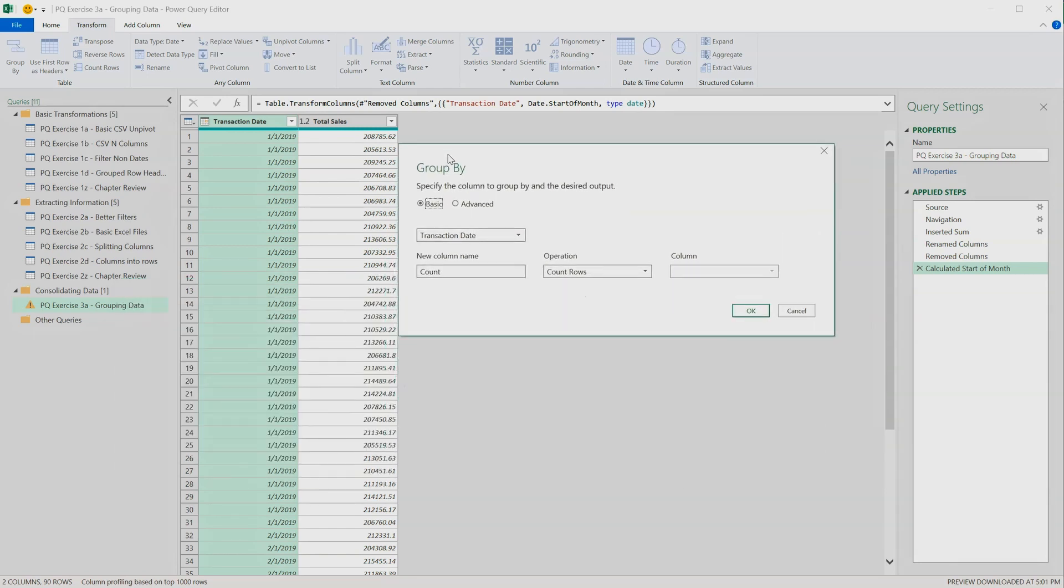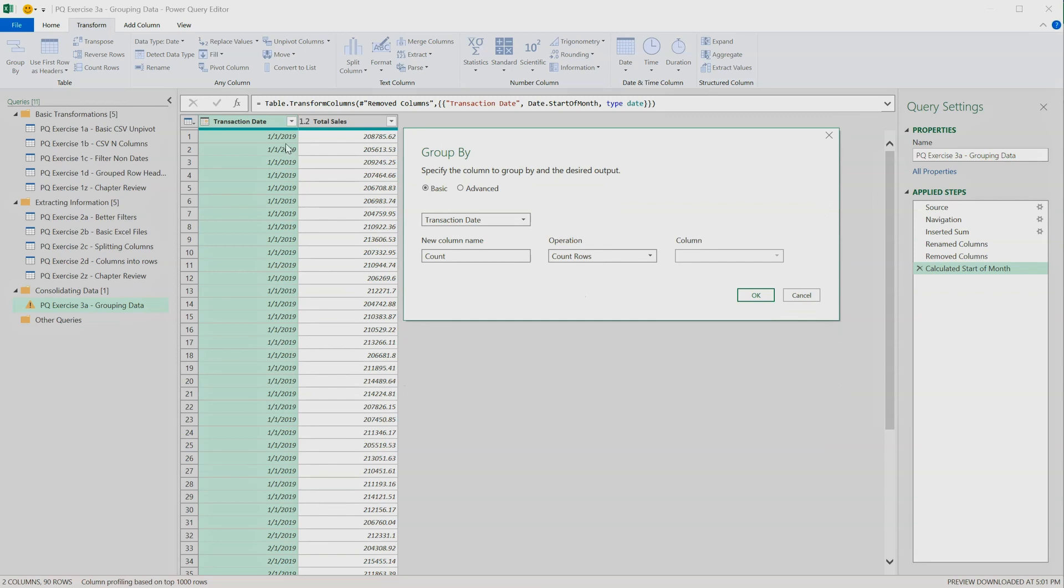That's good, because we want all the sales from January 19 to be together. Now we have to define what new columns we want to appear in our dataset, and based on what data they are going to be created.